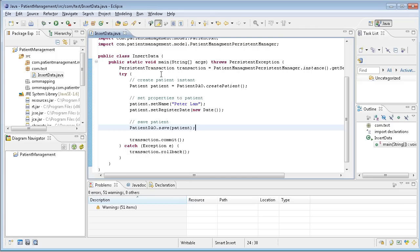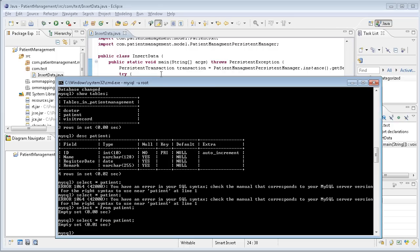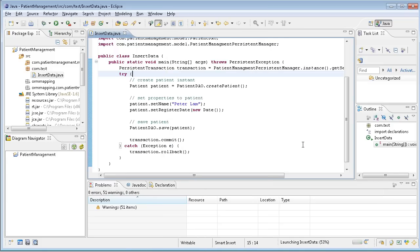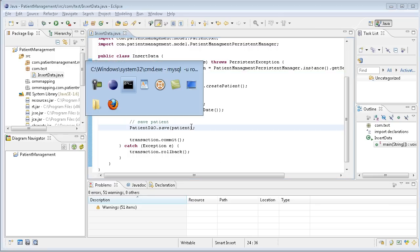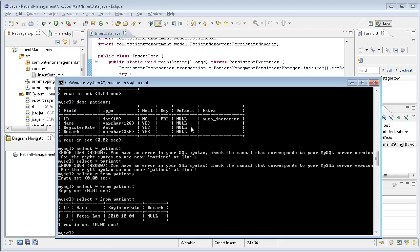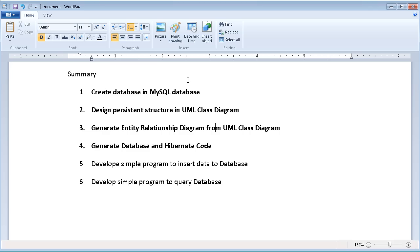Before I run the application, let's just go back to the MySQL to see now patient is empty. I right click and run as a Java application. I forgot to print something, so it just has nothing to print. And now I select again. Then you have the Peter Lam inserted into the database. The date is today, 2010 October 4th. This is insert database.